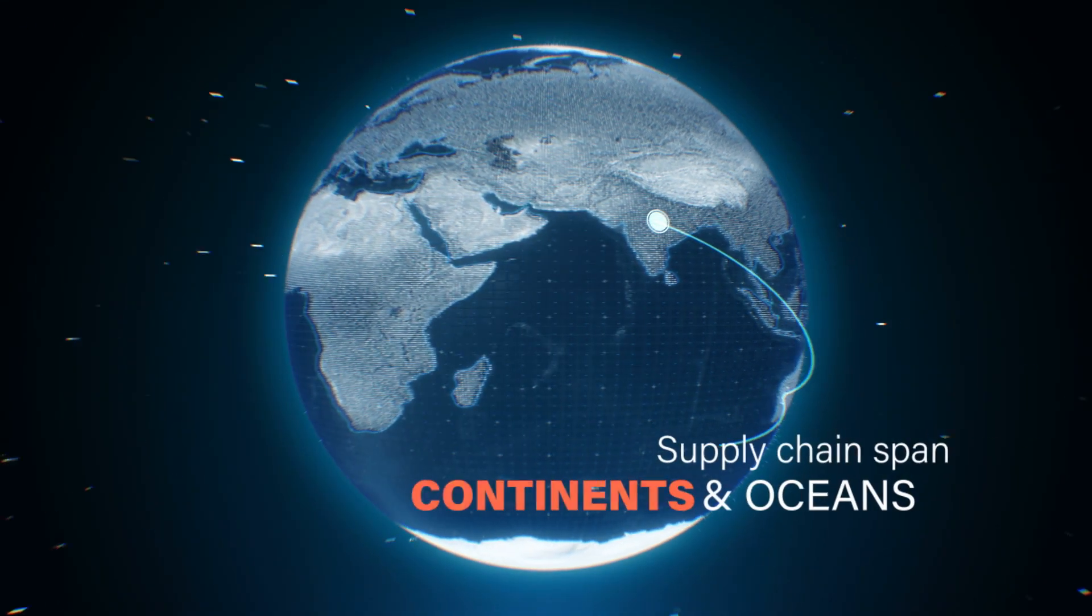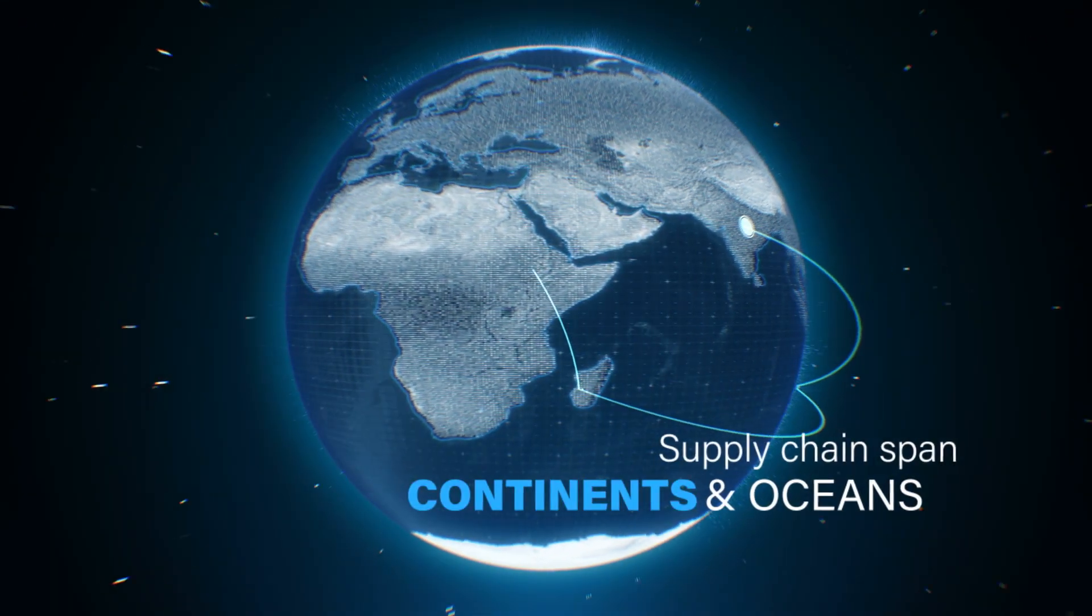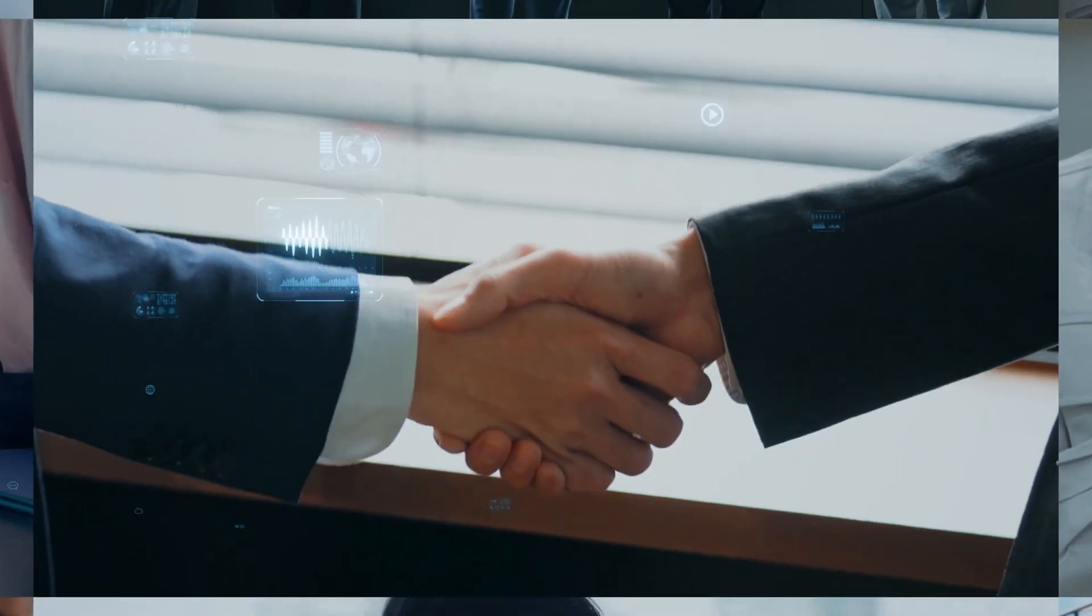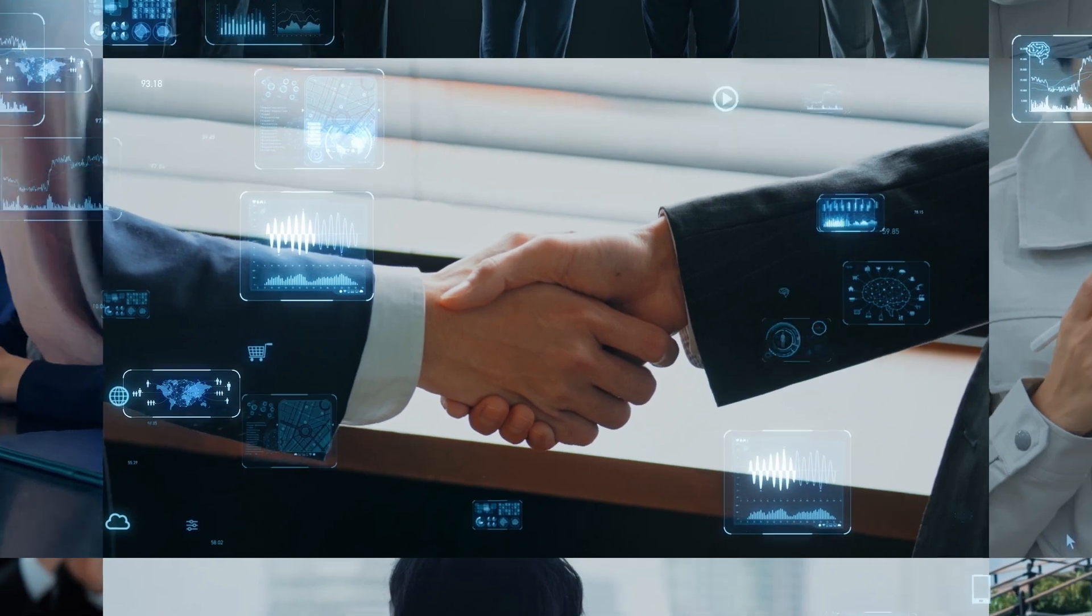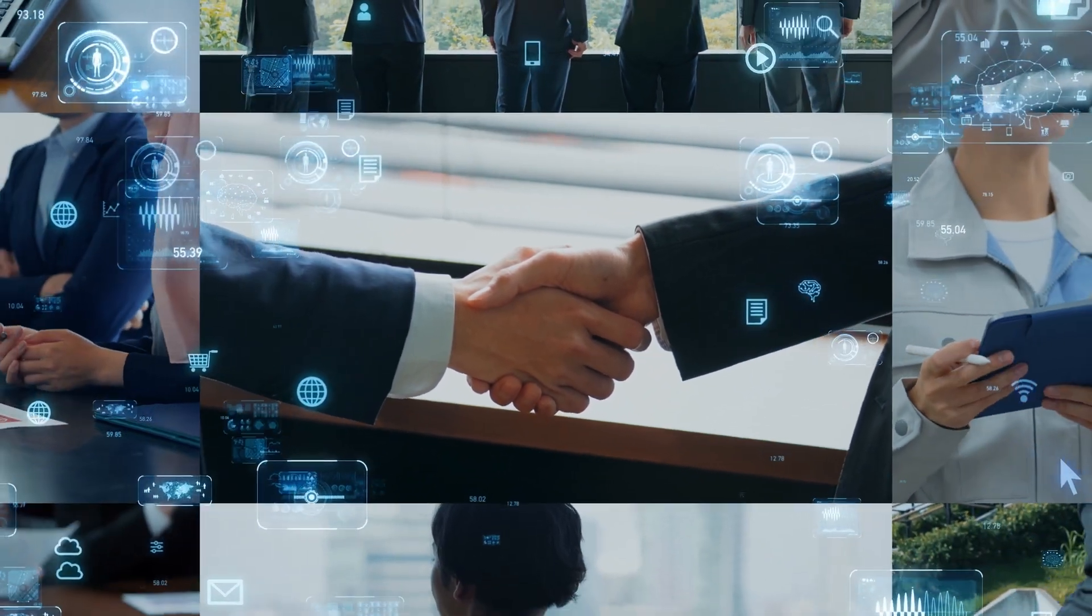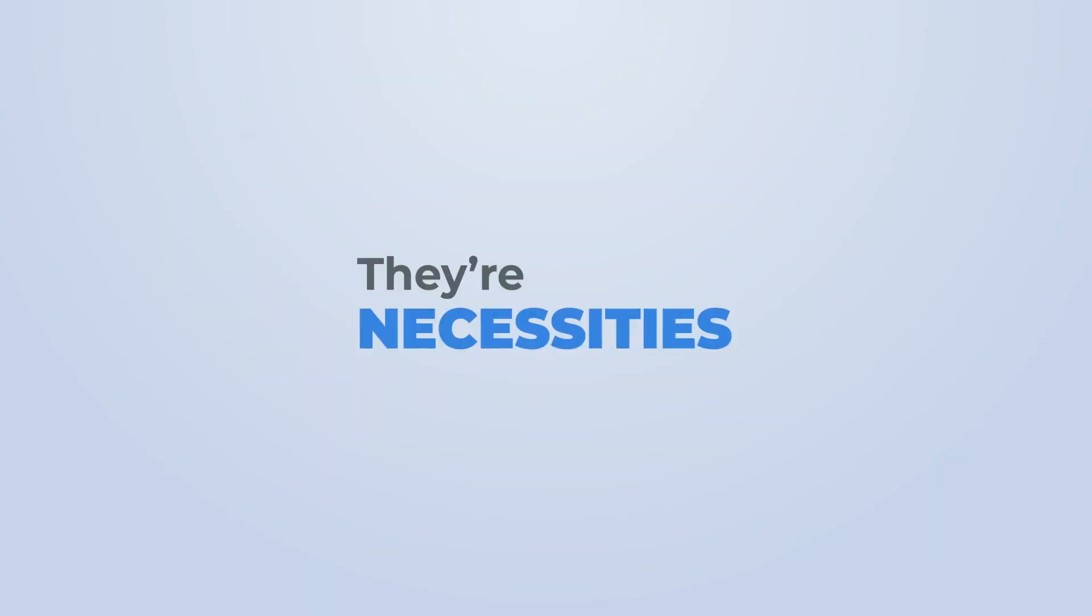In a world where supply chains span continents and oceans, real-time visibility and verified data are more than just conveniences. They're necessities.